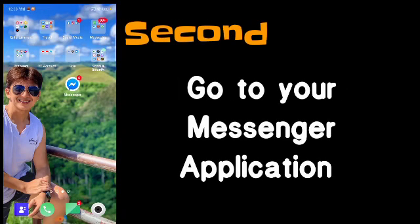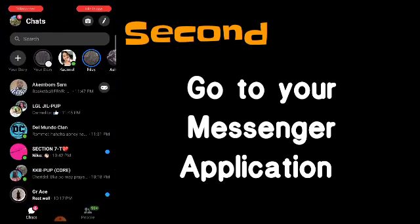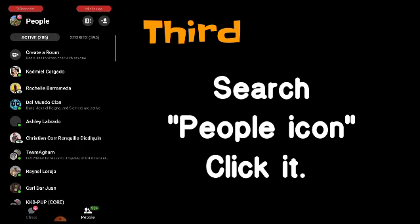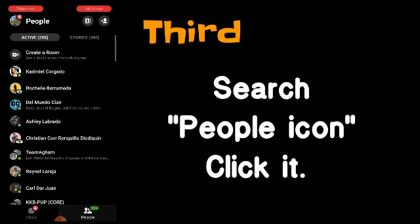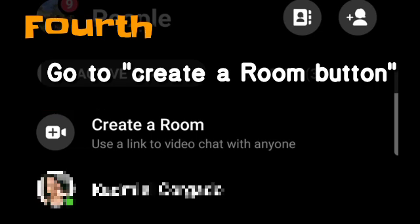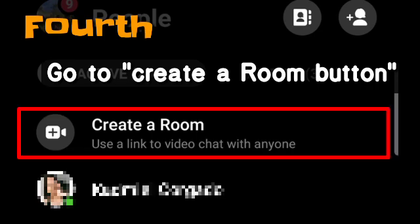When you go back to your Messenger, just click it. Then right after that, see the two people icon at your lower right. You'll see two people, and the people underneath it, and then you will see their active story and so on. What we are going to do is click 'Create a Room' — this is new to the Messenger application.